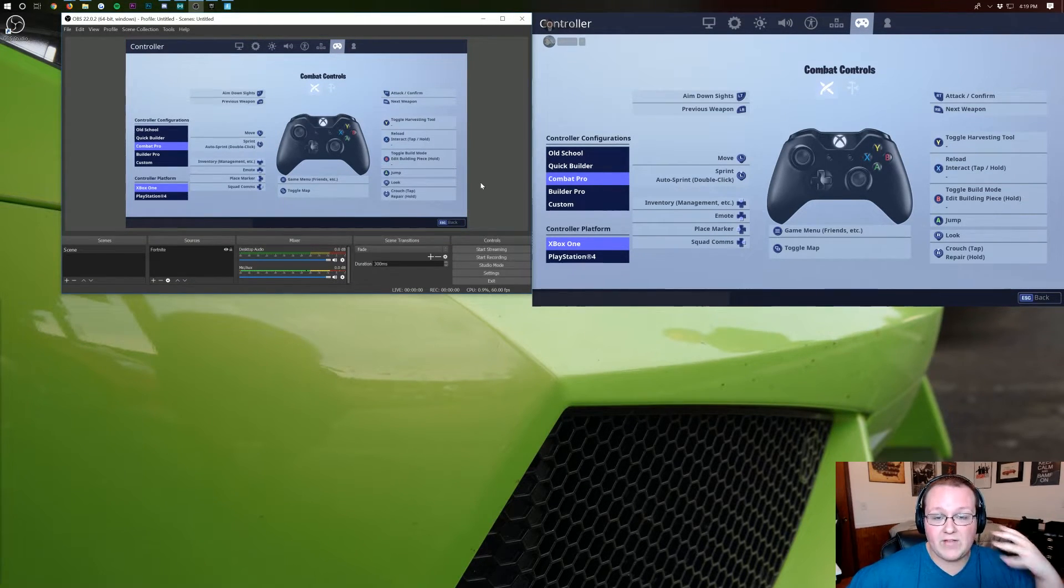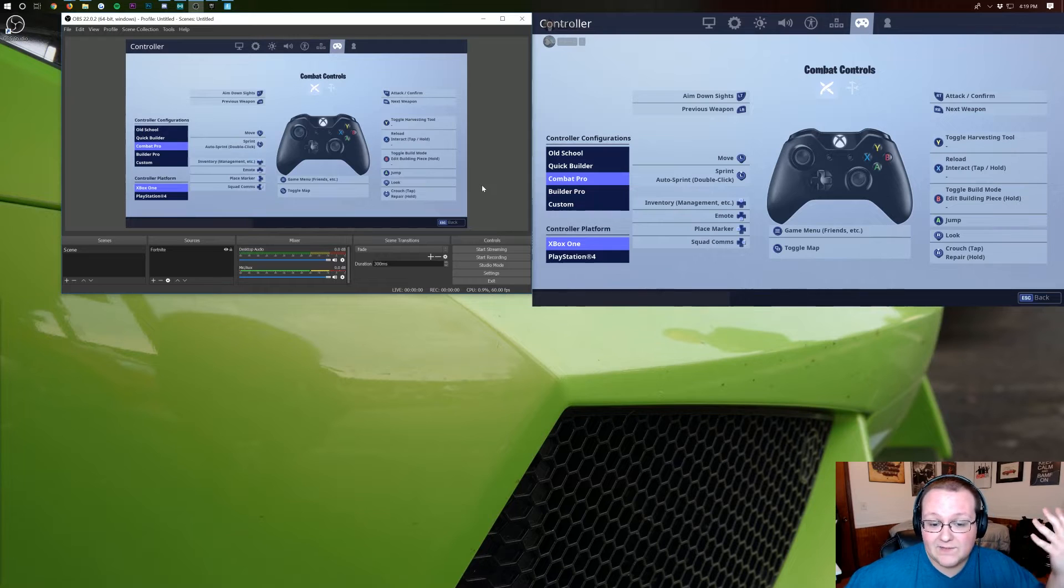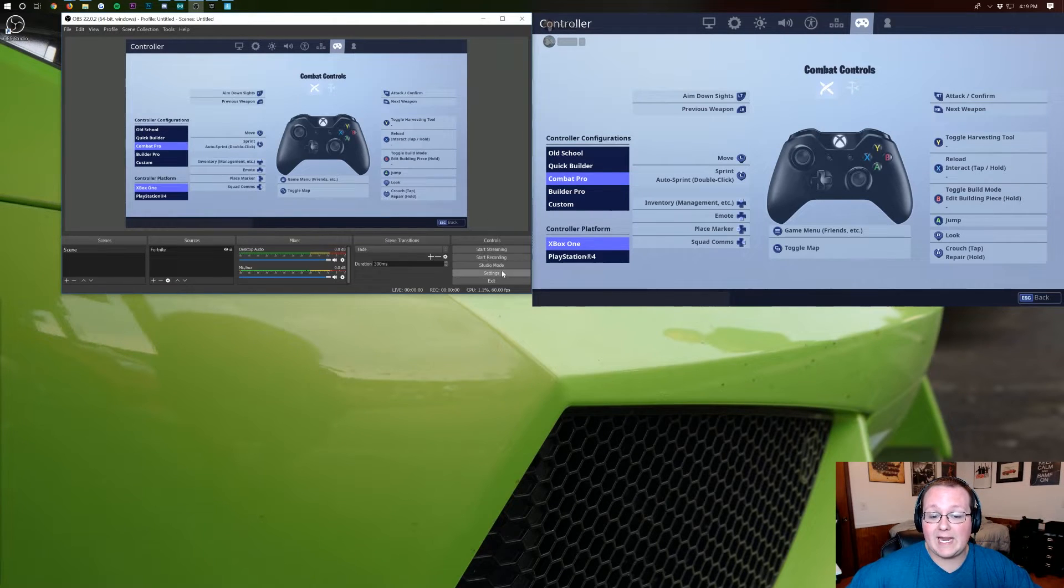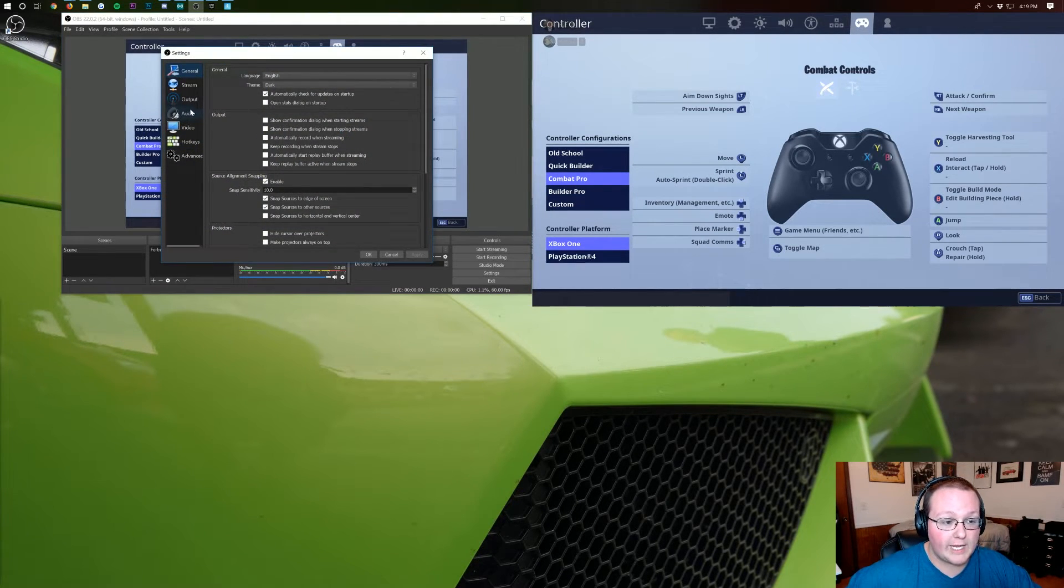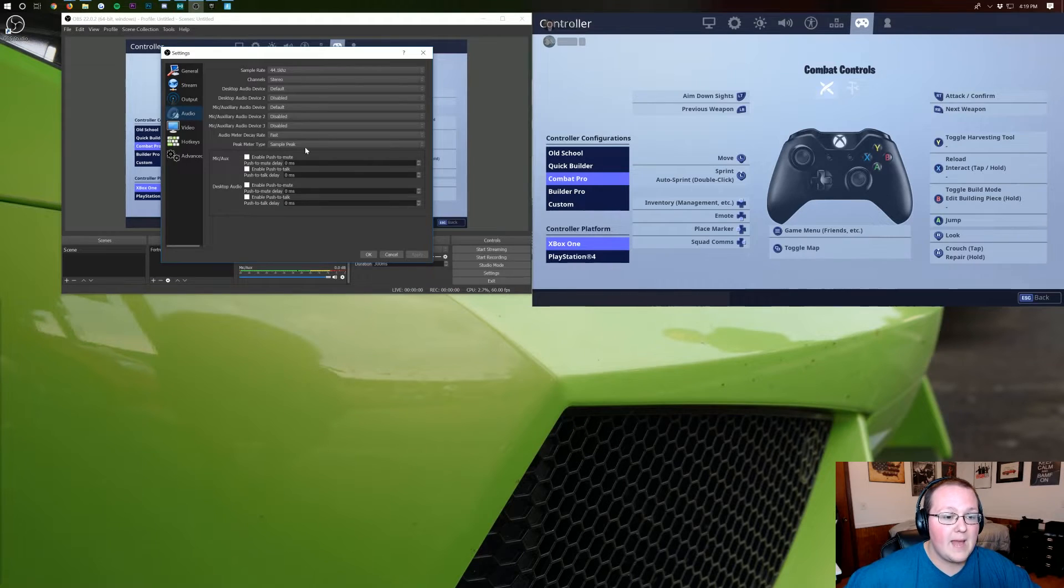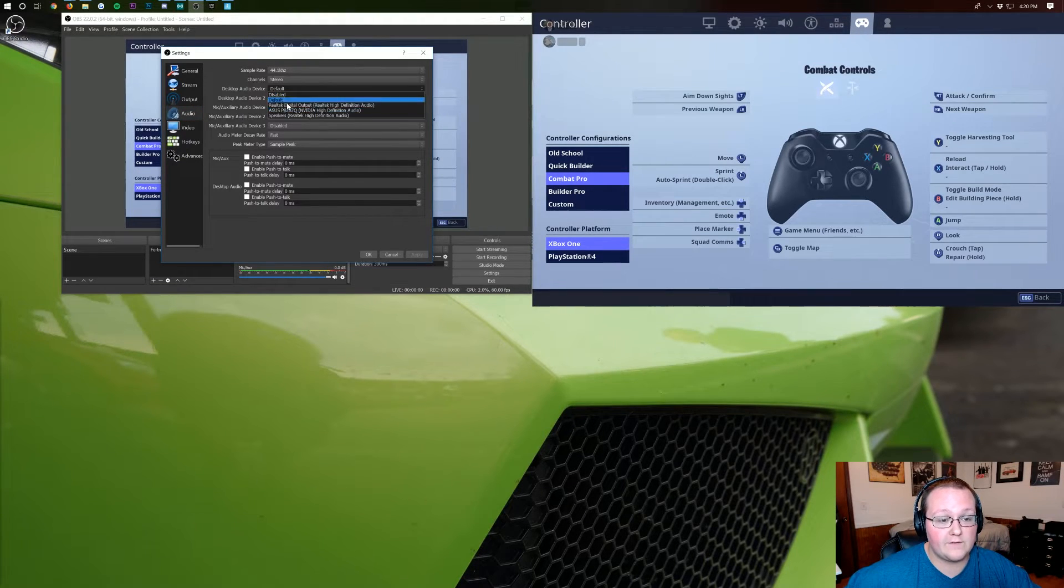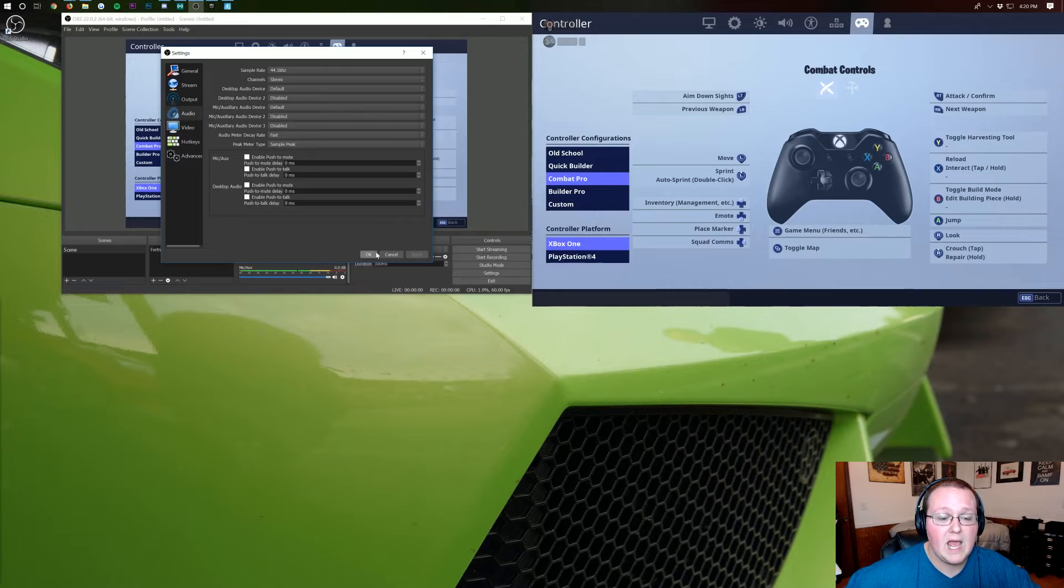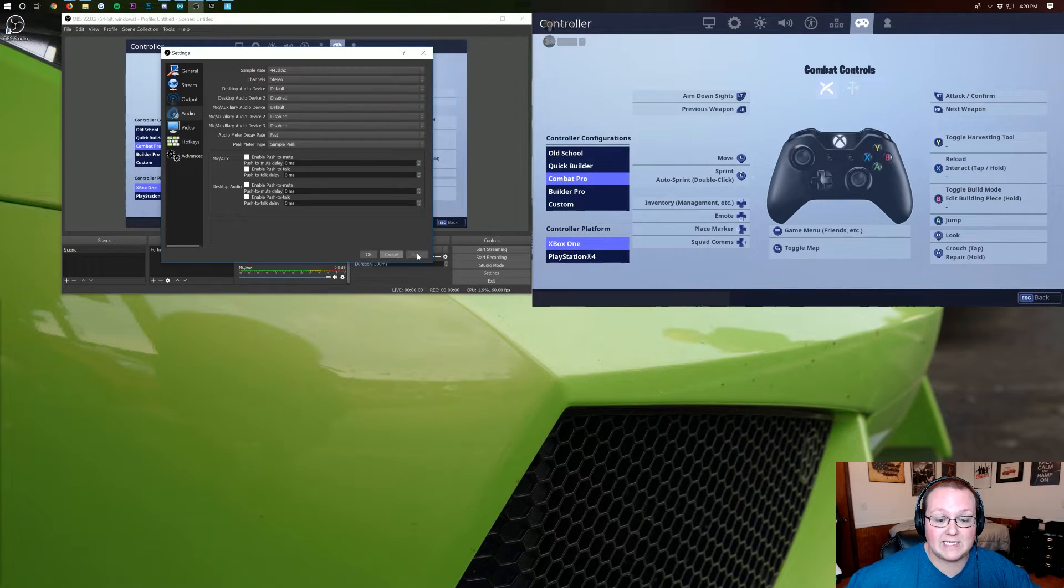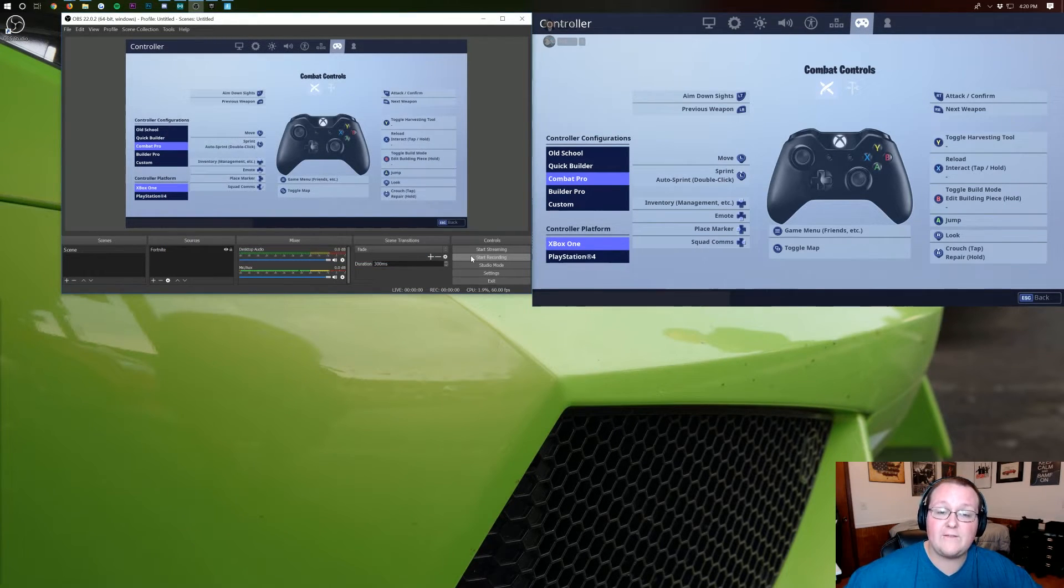But there we go we've got Fortnite added and at this point you can go ahead click on settings here set up your audio by clicking on the little audio button making sure you come to your default audio device and change that to whatever microphone you want. But other than that you can go ahead and click start recording if you don't want a face cam.